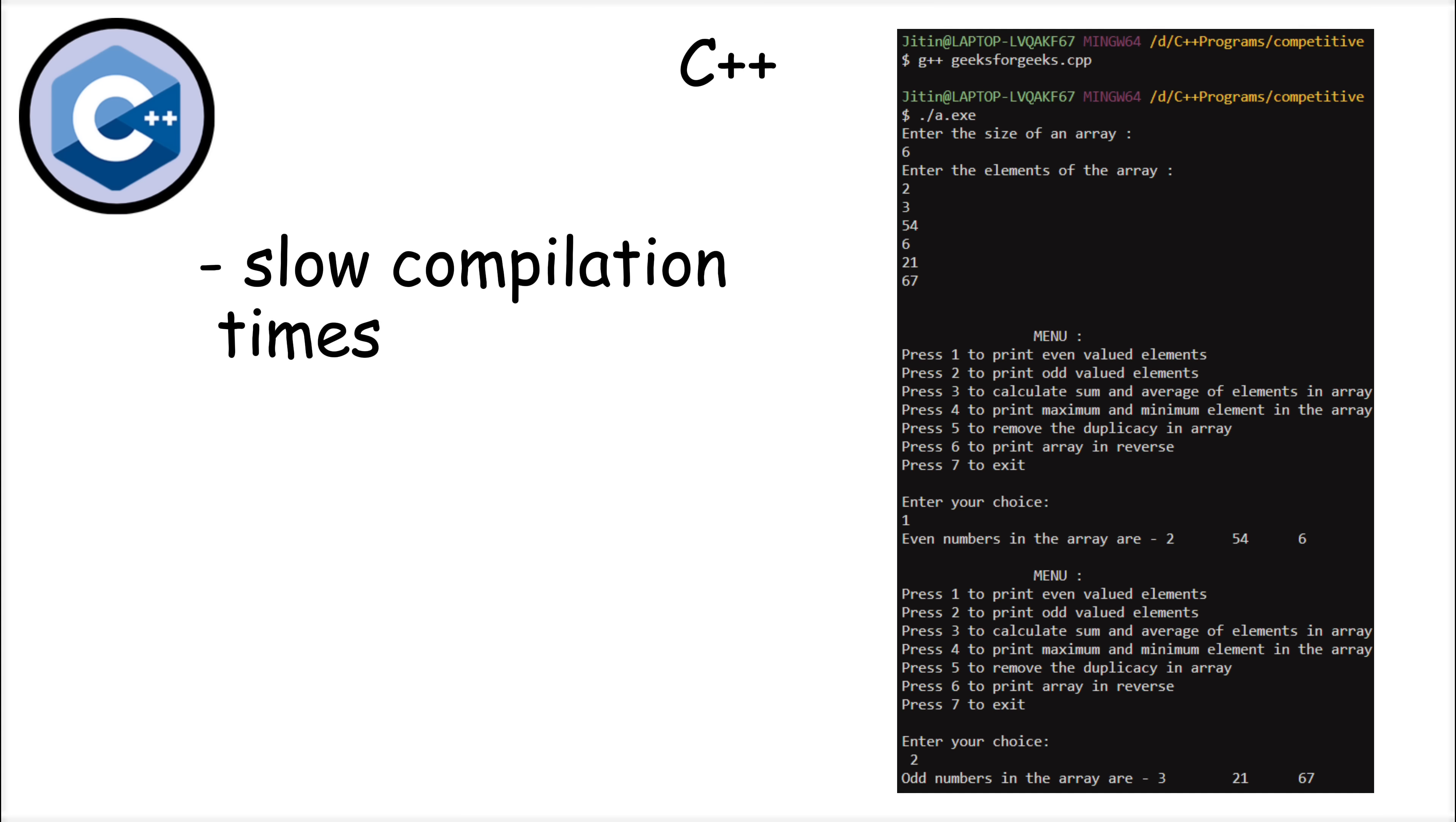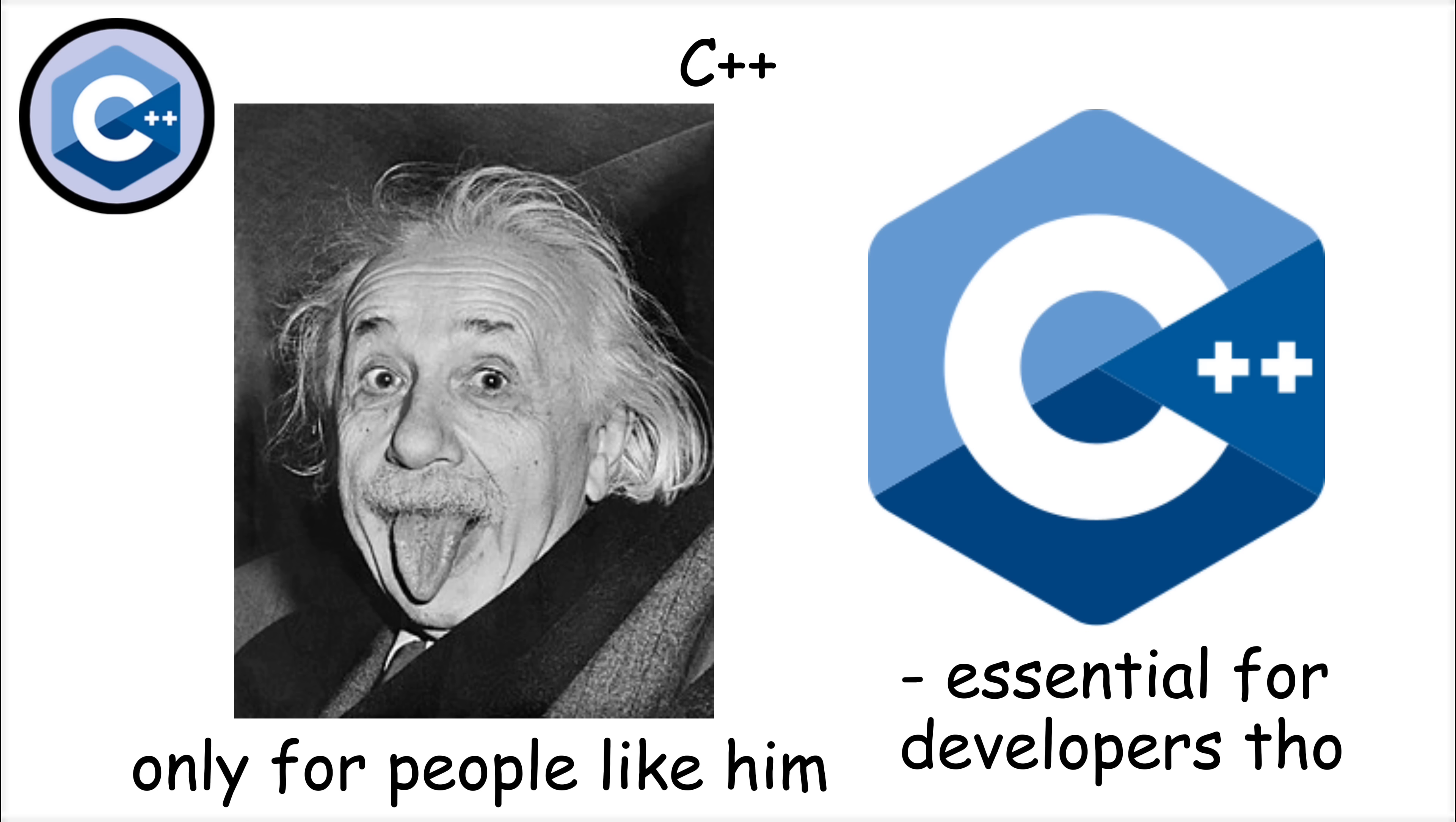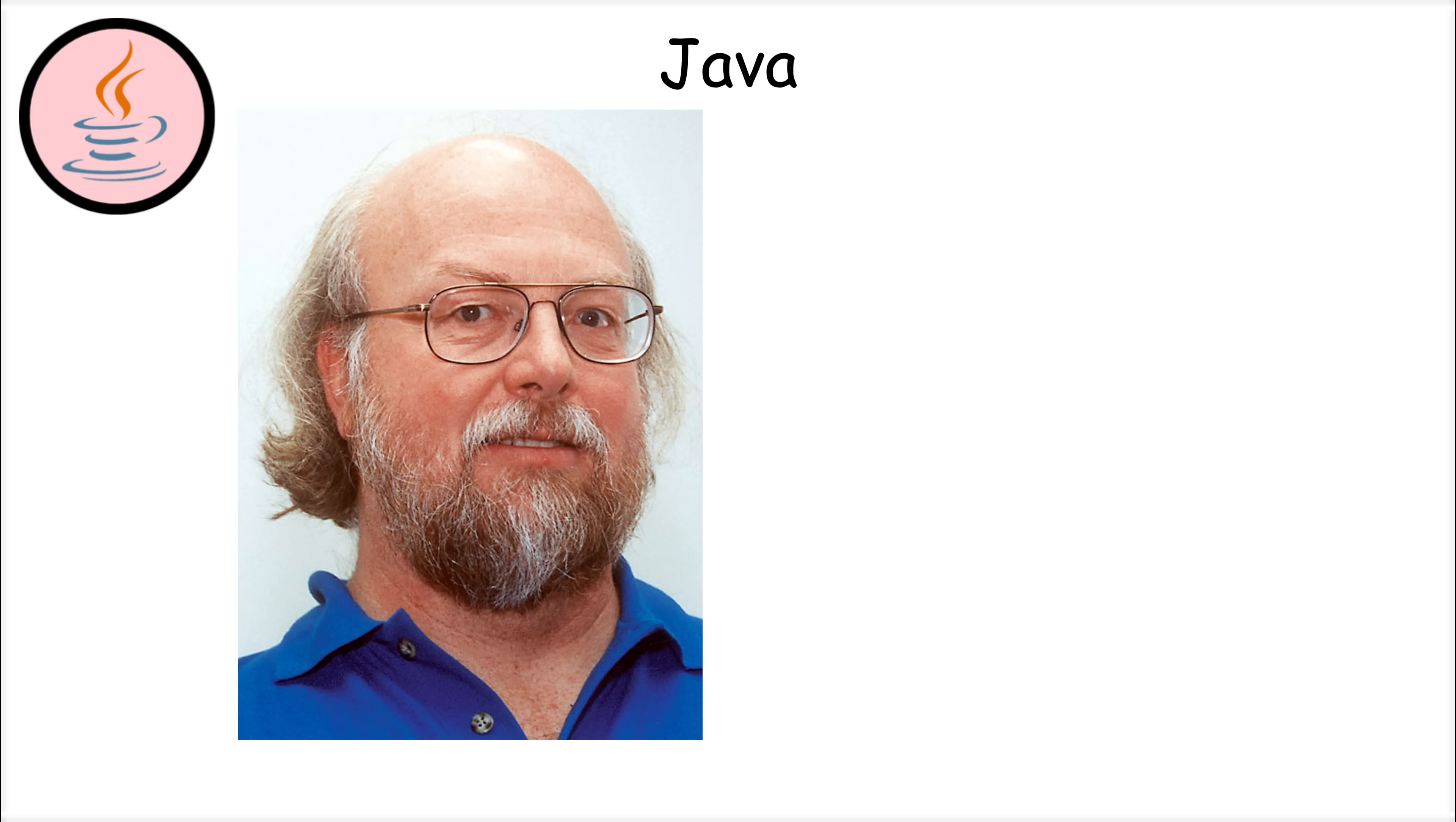Compilation times can also be slow for large projects, and debugging can be frustrating, especially for beginners. But for developers who need maximum performance, C++ remains an essential tool. Java was introduced in 1995 by Sun Microsystems, led by James Gosling, with a simple philosophy.